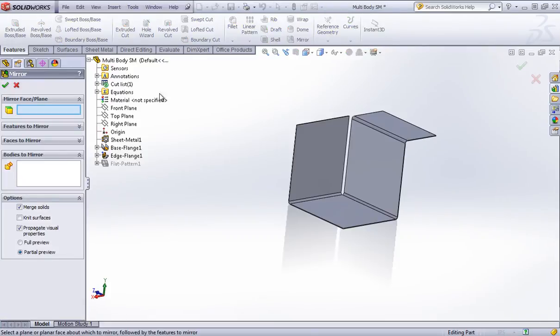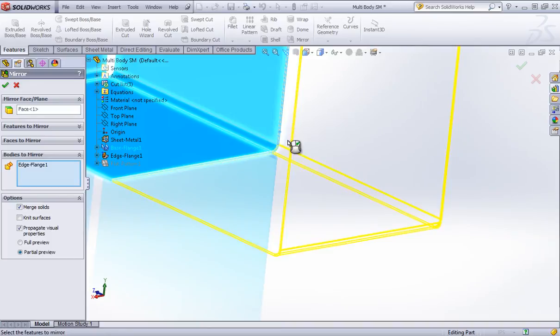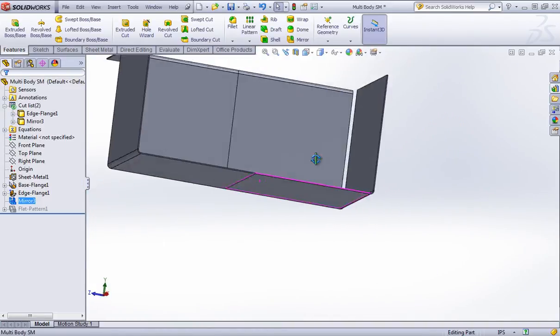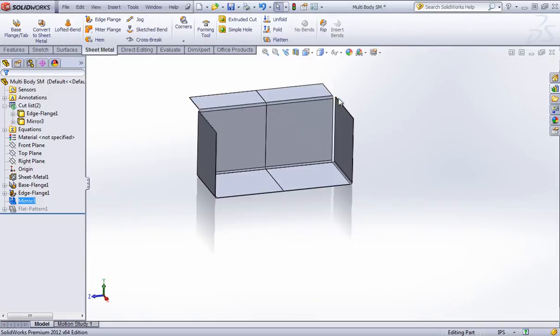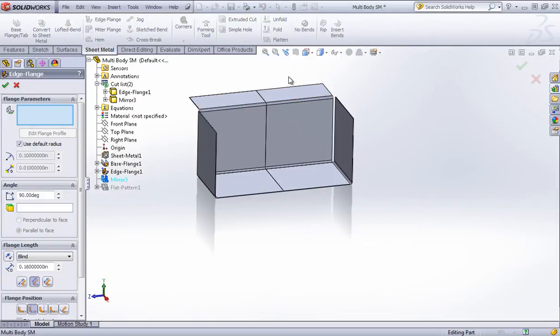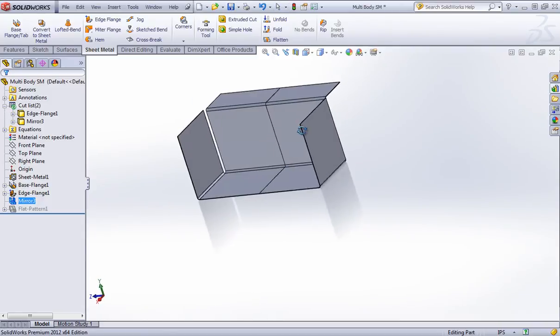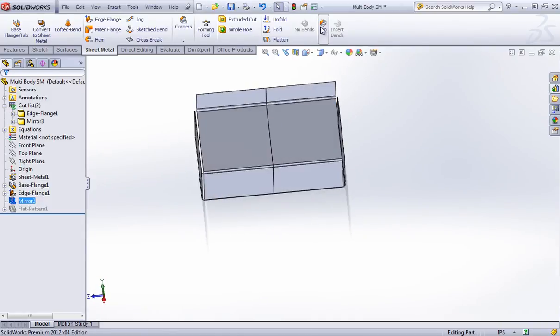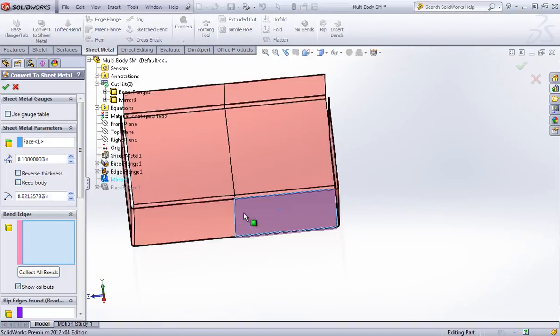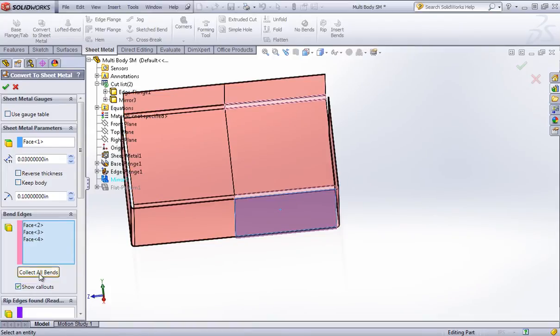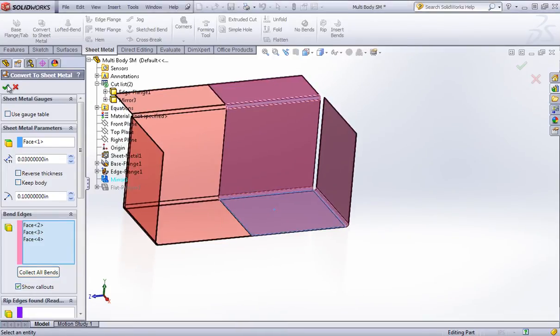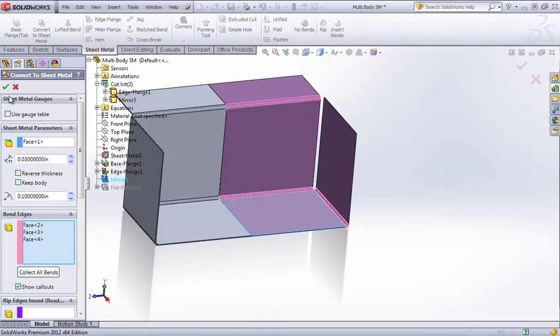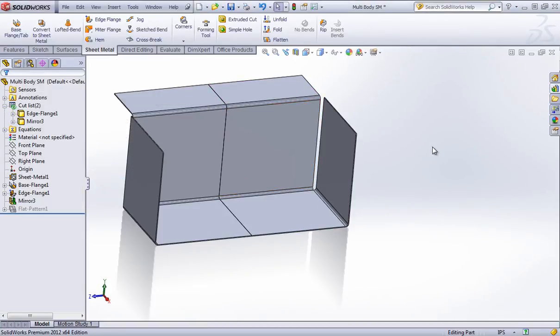Once again, if I mirrored the body over and I wanted to use sheet metal features on the new side of the body, this is just a dumb solid. And I can also see that insert bends is grayed out. And if I use convert to sheet metal, this feature is going to fail as it doesn't like the way this was created.